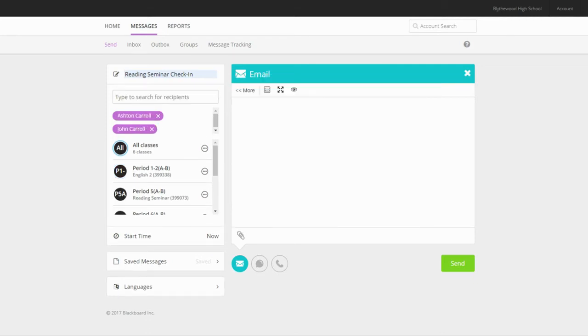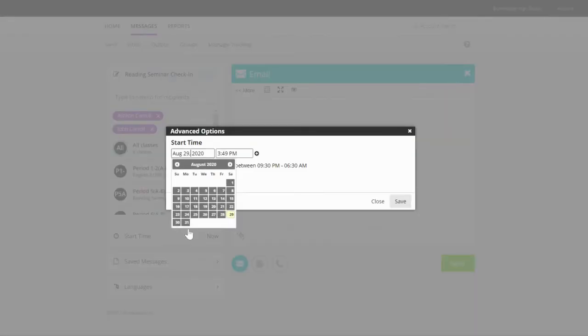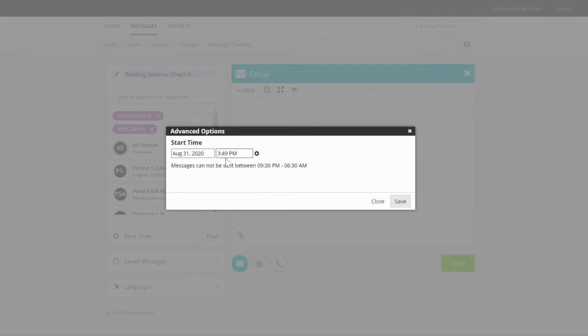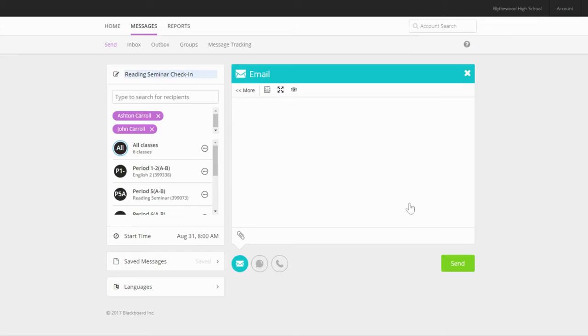Next up, it's time to select the send time for the email. We can send the email immediately, or we can schedule it. This option allows you to set up your messages in advance and have them go out at a time that makes sense.